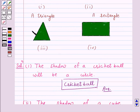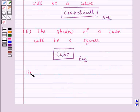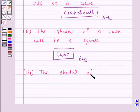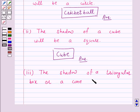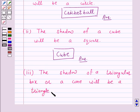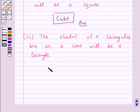In part 3, the given shadow is of a triangle. A triangular box or a cone, when seen under the lamp of an overhead projector, will cast a triangle shadow. So the answer for part 3 is triangular box or a cone.